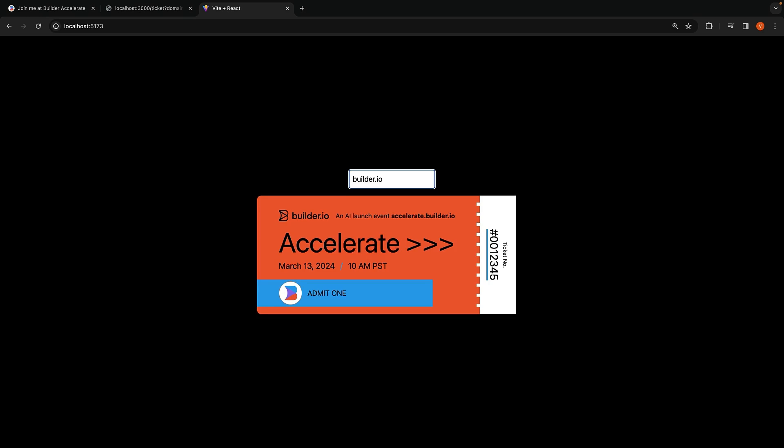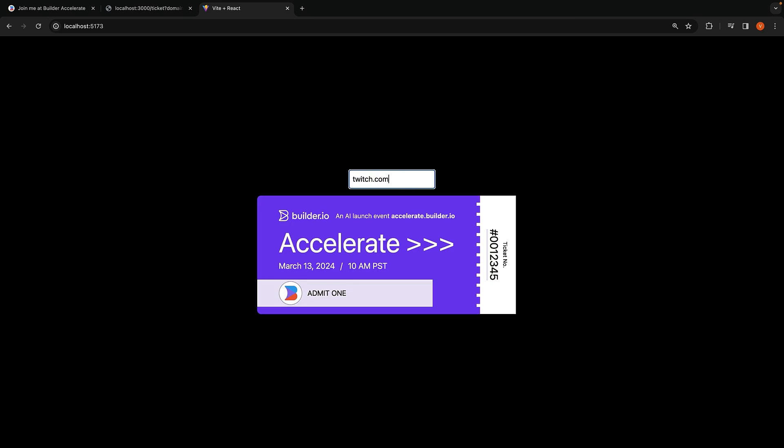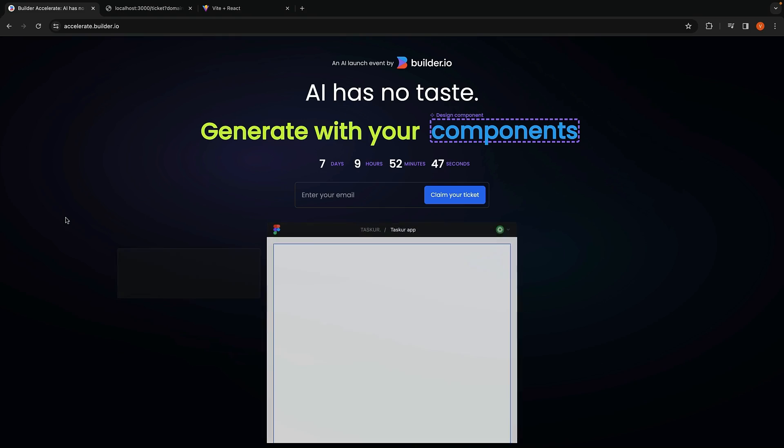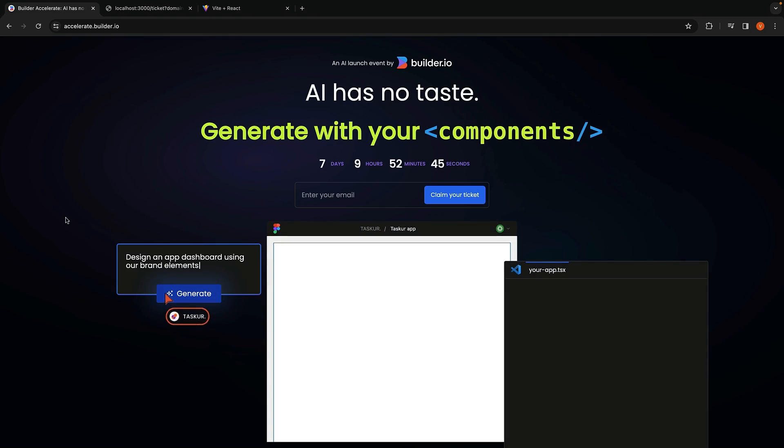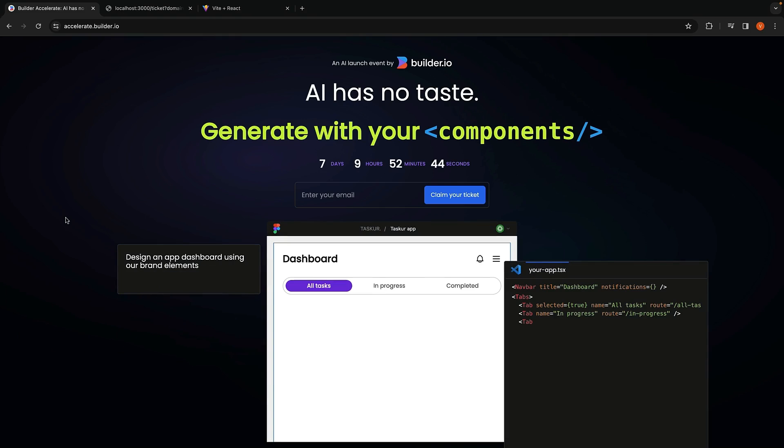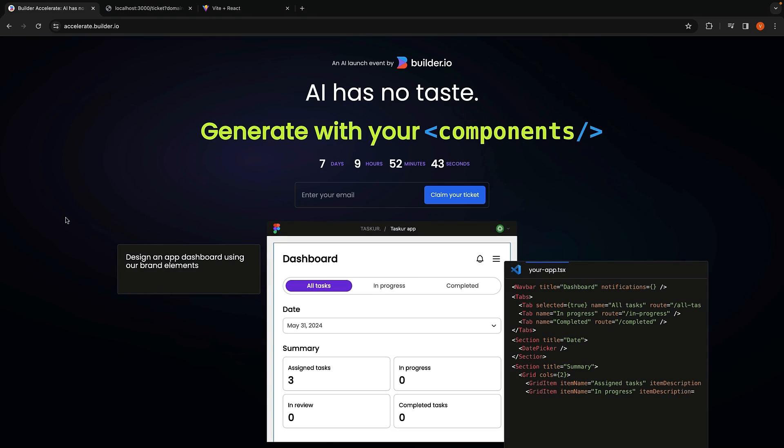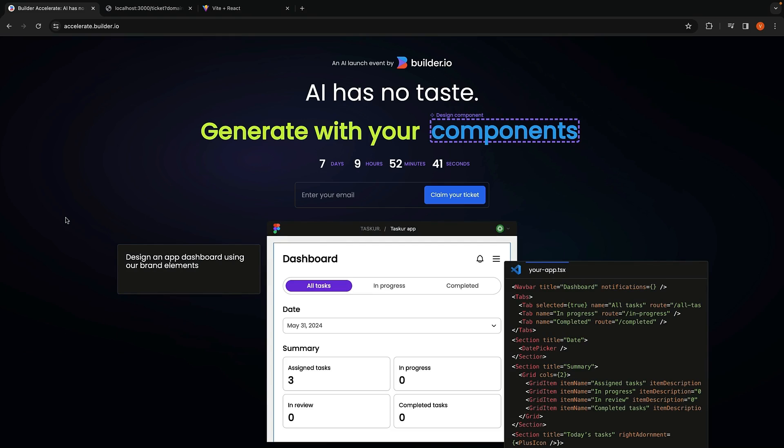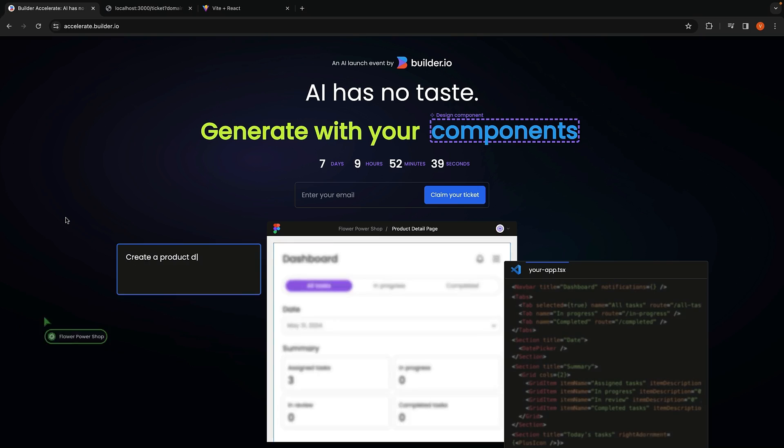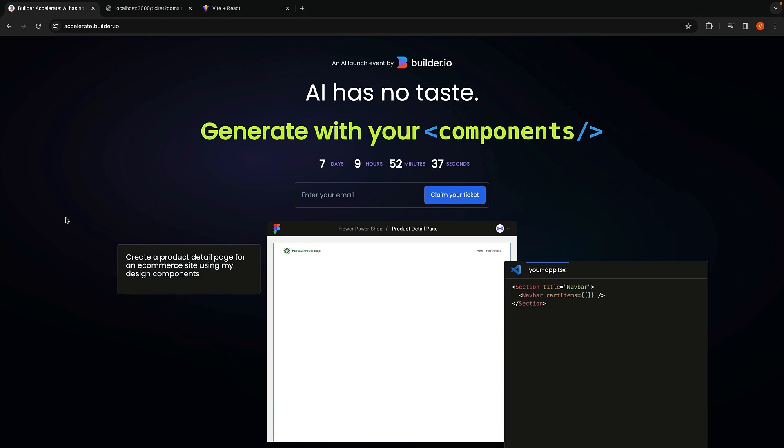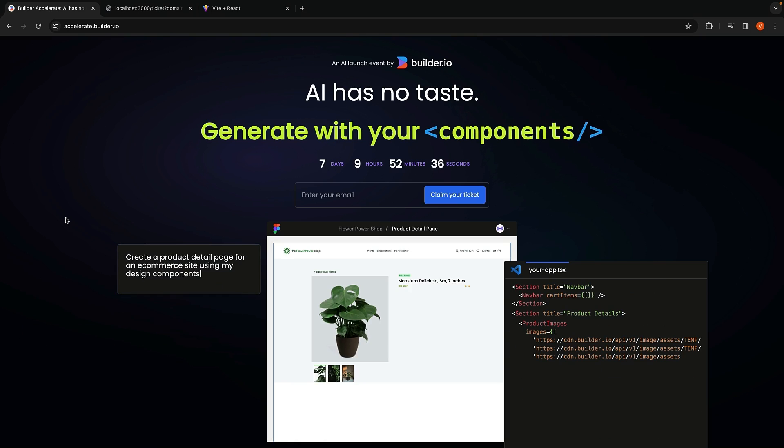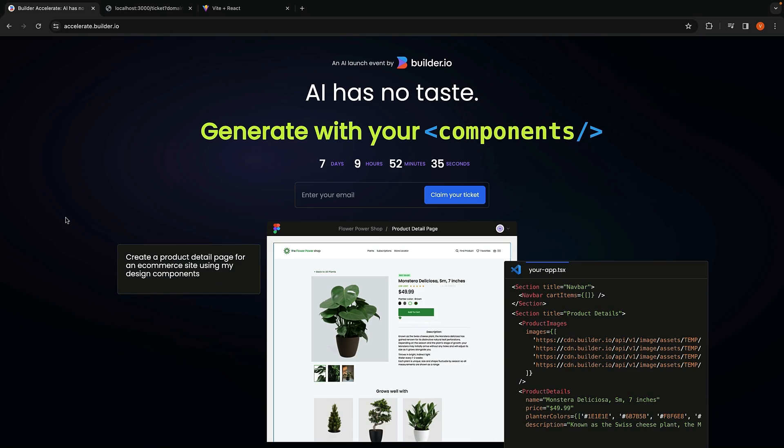And that is how you create the ticket generation experience seen on accelerate.builder.io. The event is on the 13th of March, so make sure to register and see how our product can help you at work. Let me know in the comment section if these type of videos are helpful so I can do this more often. Thank you for watching and I'll see you during the event.